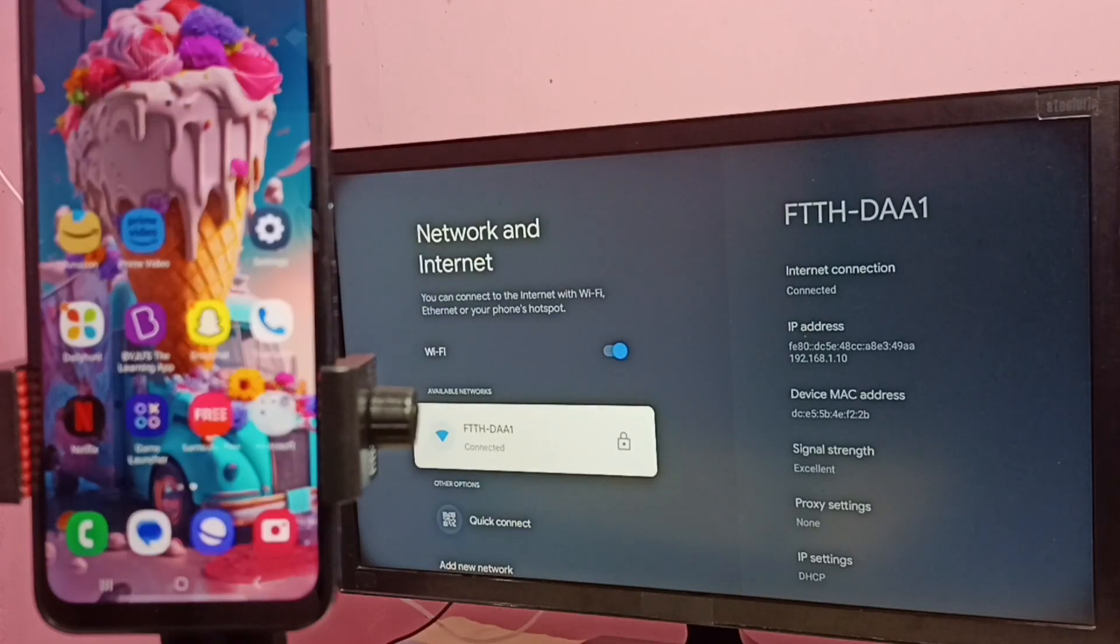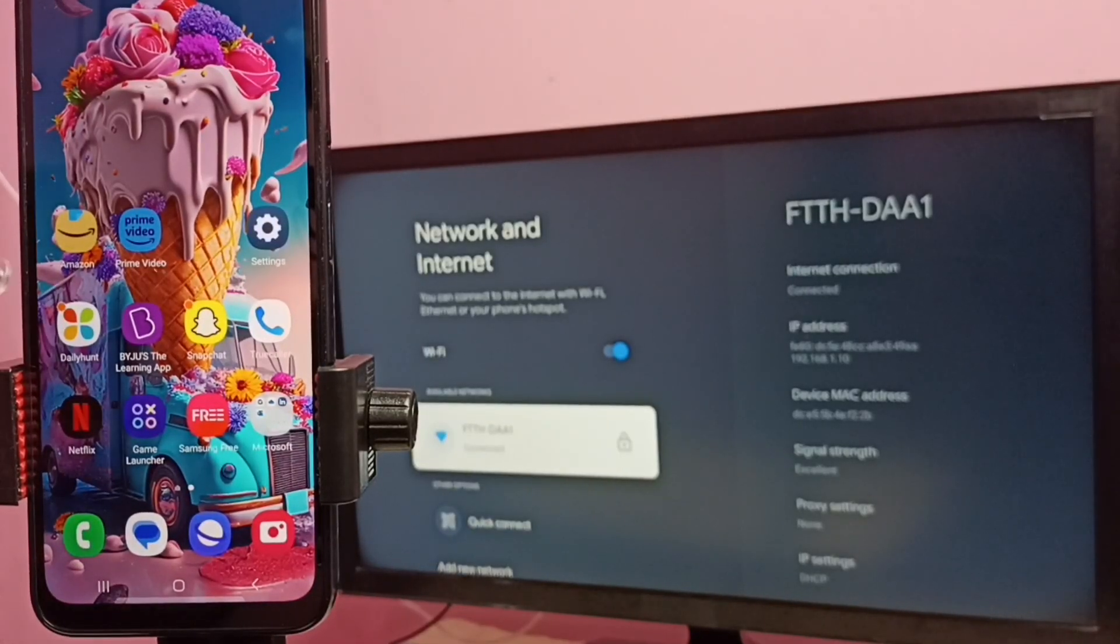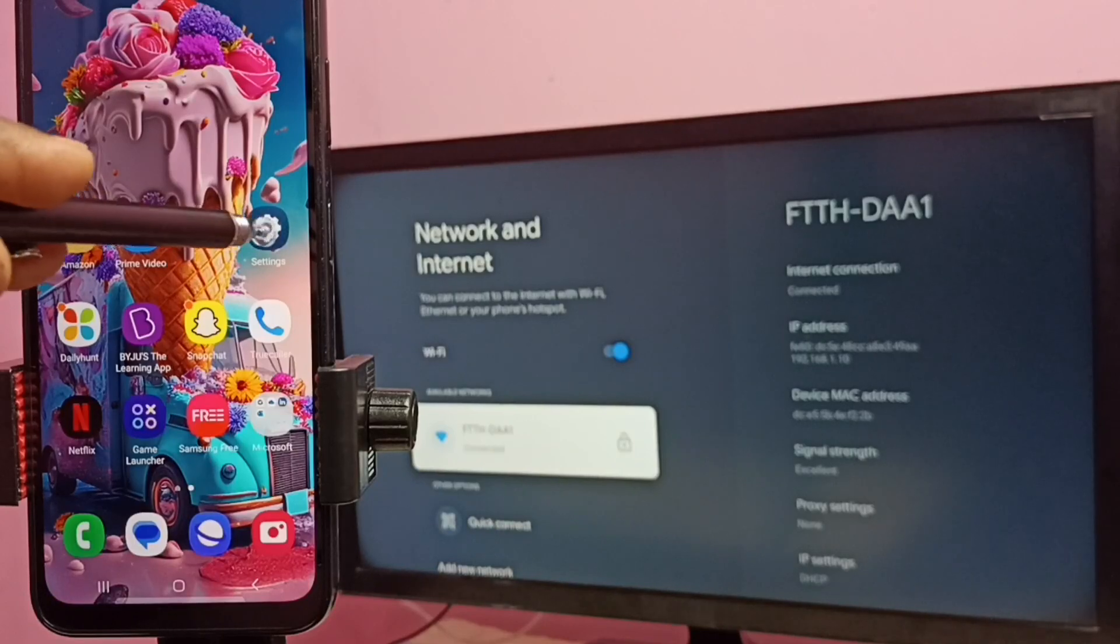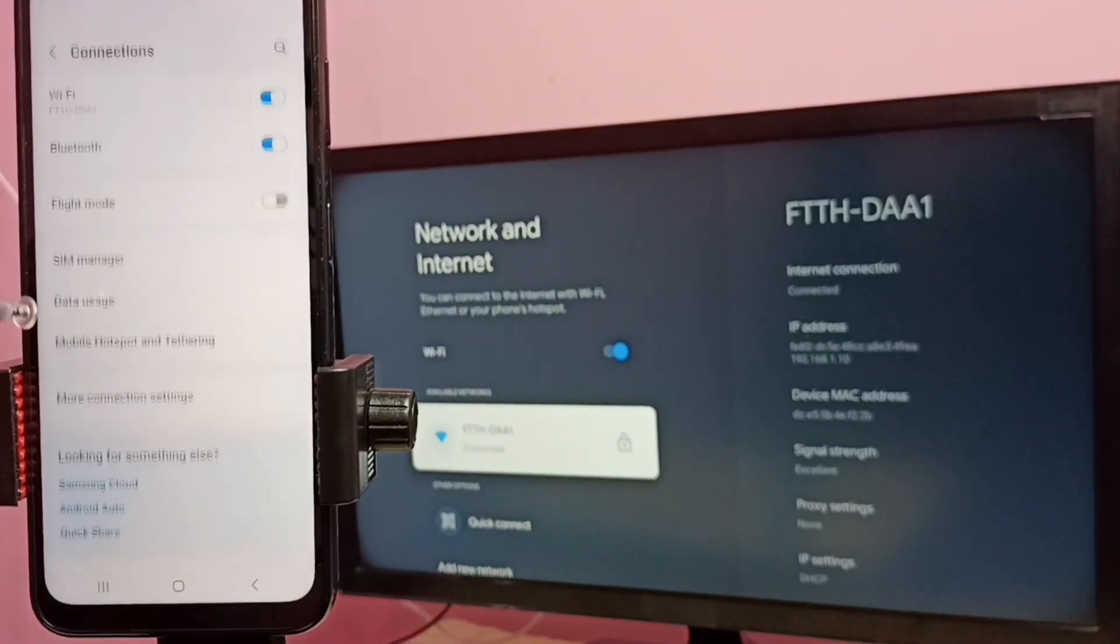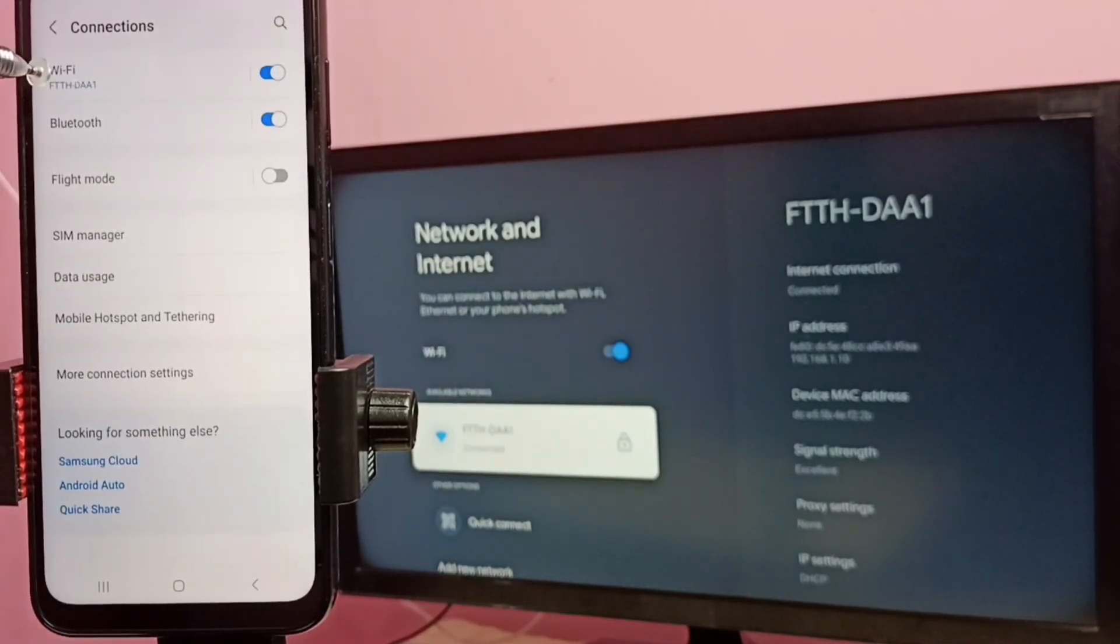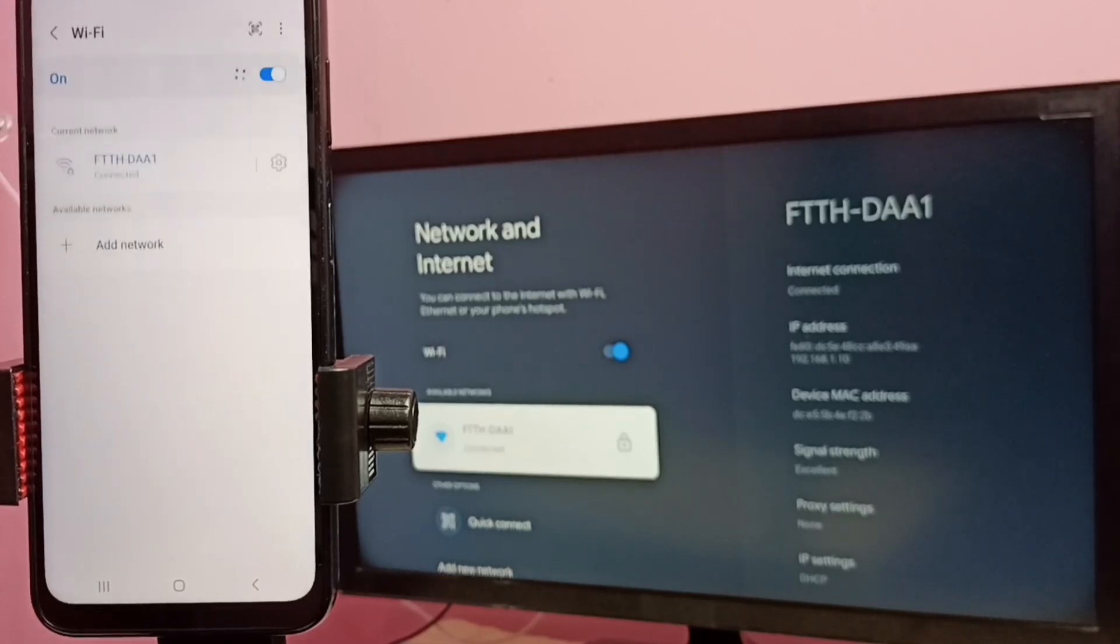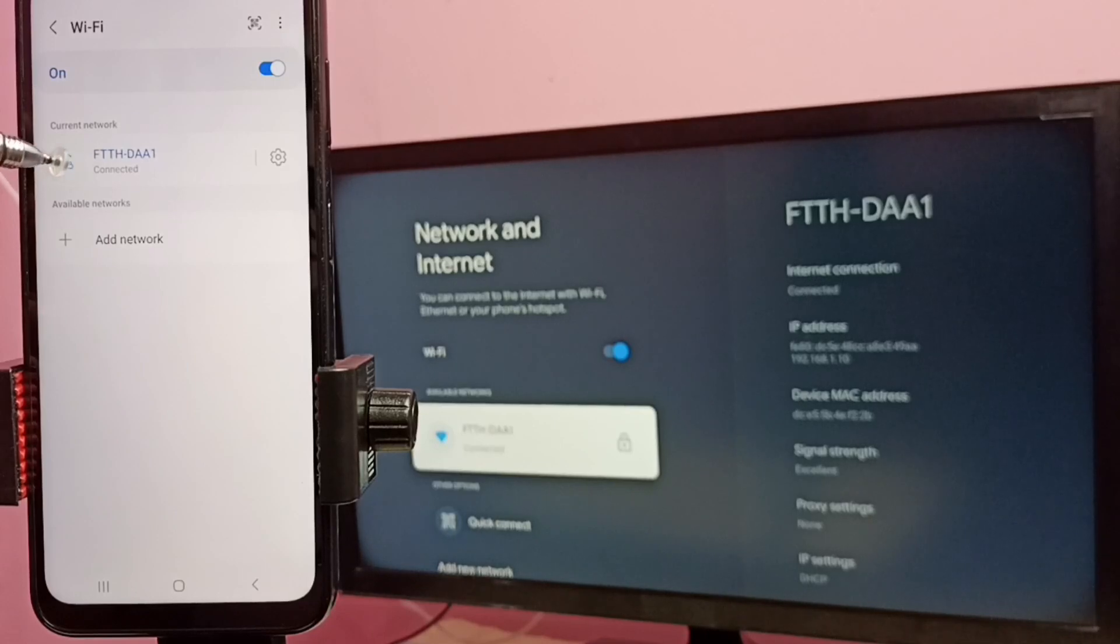Then in mobile phone, let me go to settings, tap on the settings app icon, then go to connections, then select Wi-Fi. Here you can see this mobile phone also connected to same Wi-Fi network FTTHDAA1.